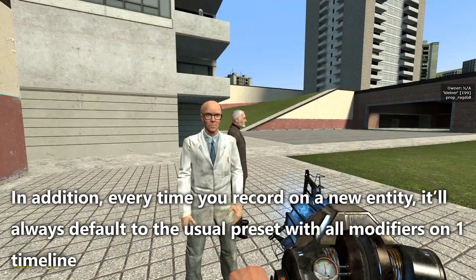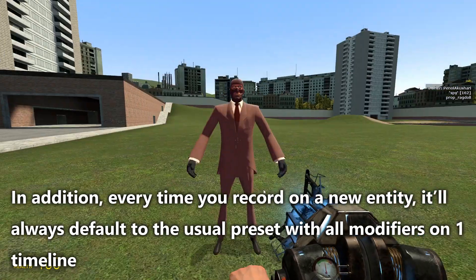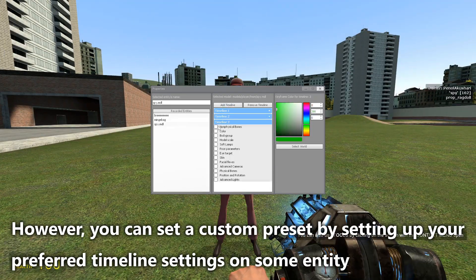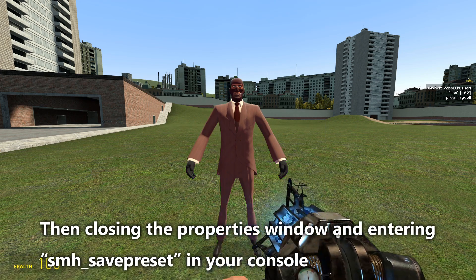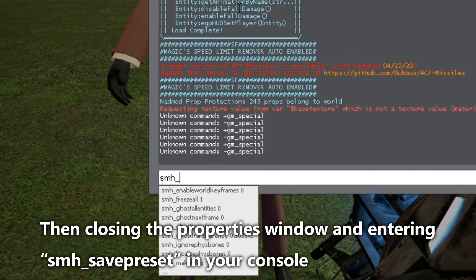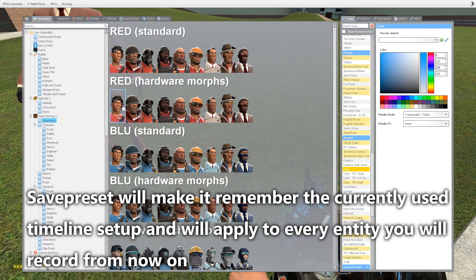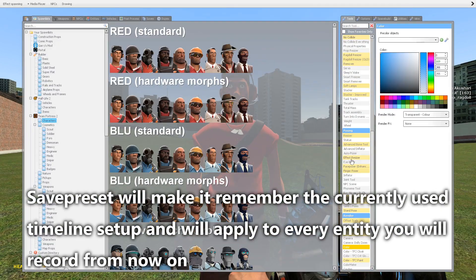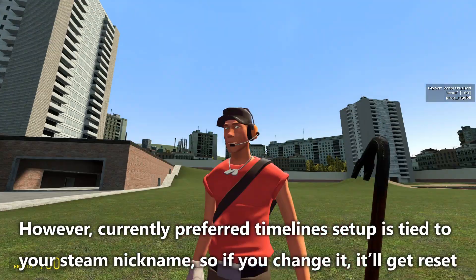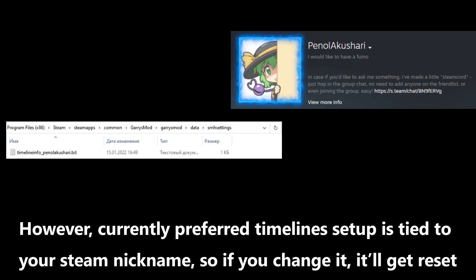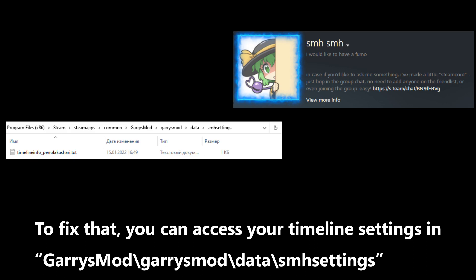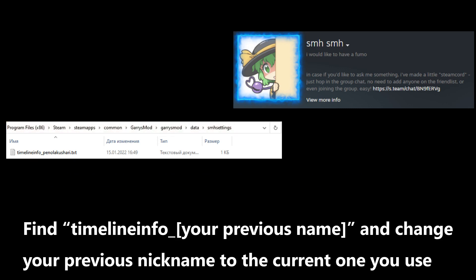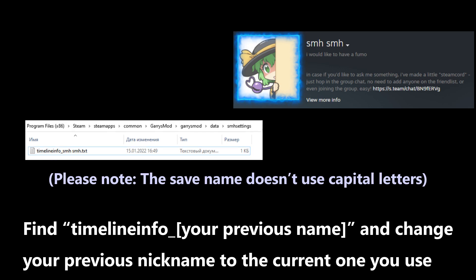Every time you record on a new entity, it will default to the usual preset with all modifiers on one timeline. However, you can set a custom preset by setting up your preferred timeline settings on some entity, closing the properties window, and entering smh_save_preset in your console. This will make SMH remember the currently used timeline setup and apply it to every entity you record from now on. Note that the preset is tied to your Steam nickname, so if you change it the preset will reset. To fix it, access your timeline settings in "GarrysMod/garrysmod/data/smh_settings", find the timeline info with your previous name, and change it to your current nickname.